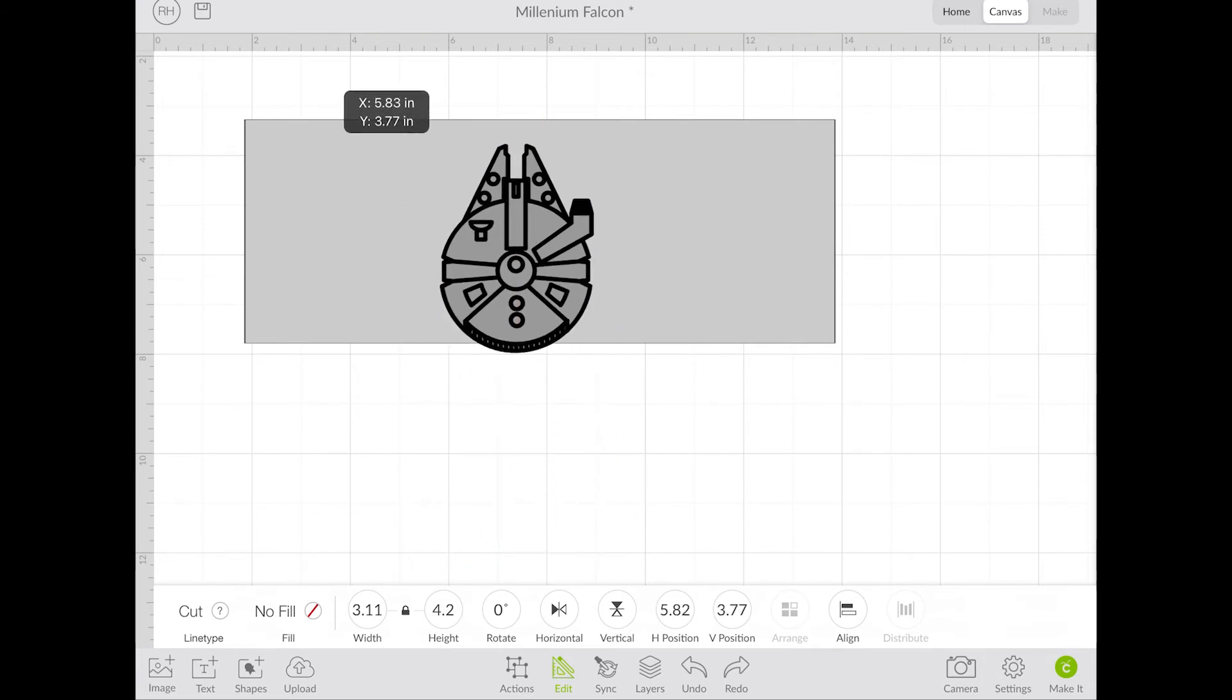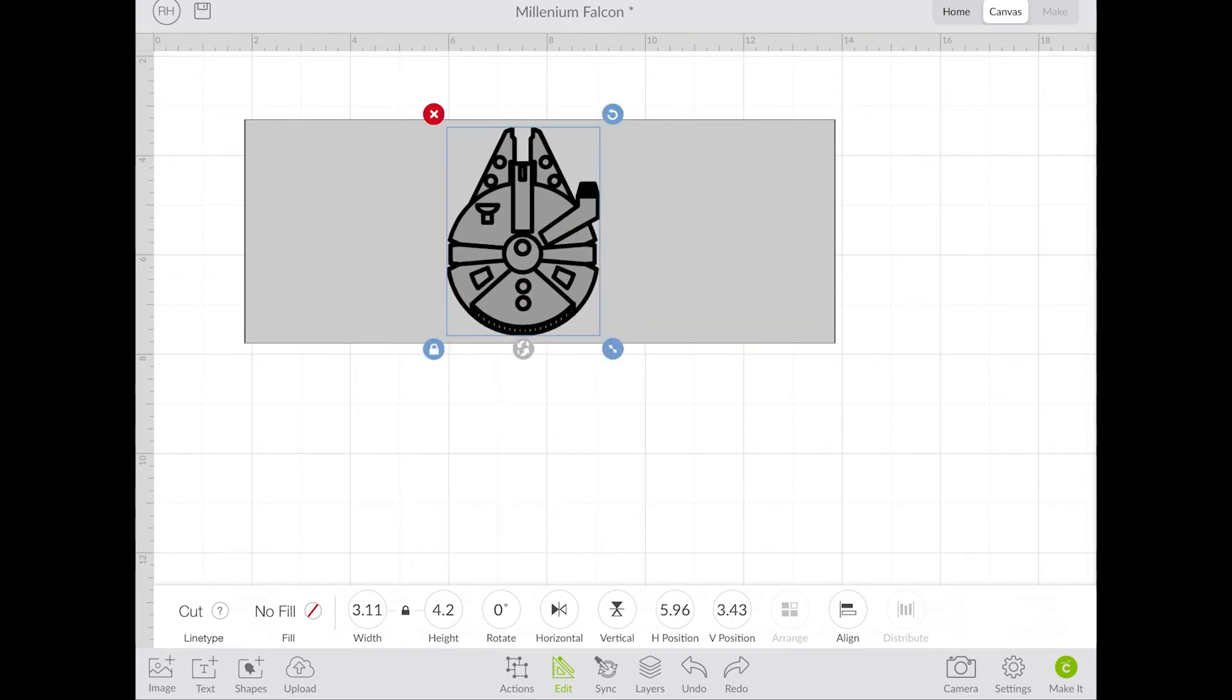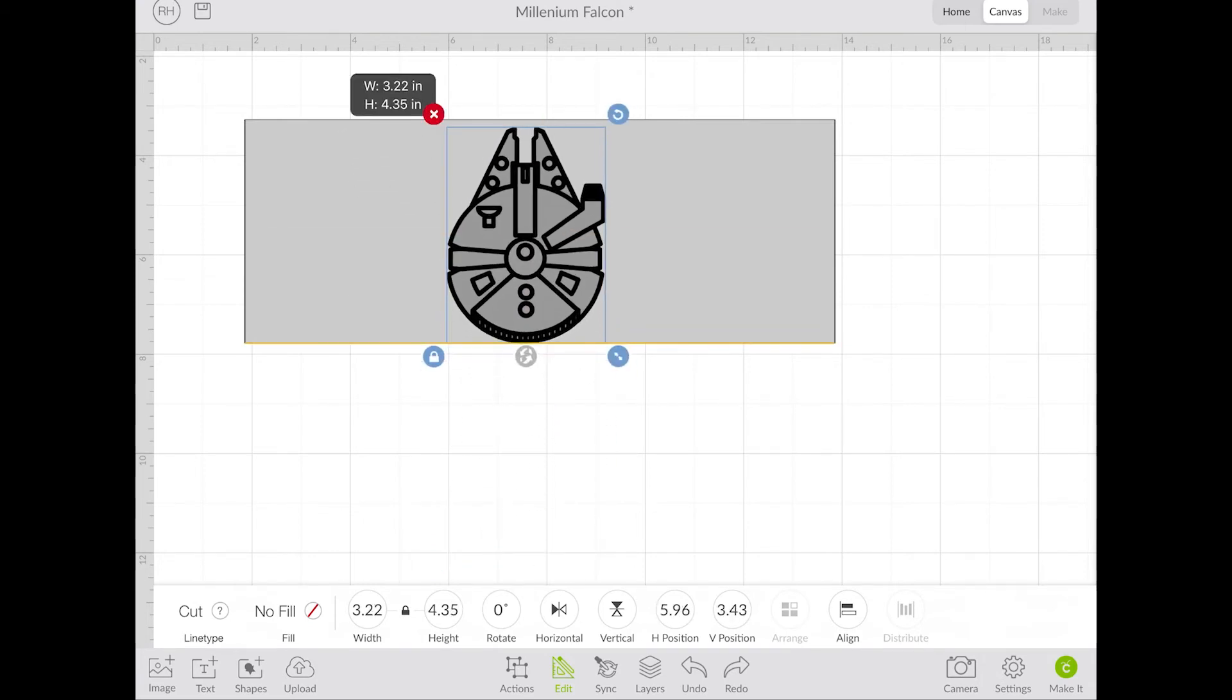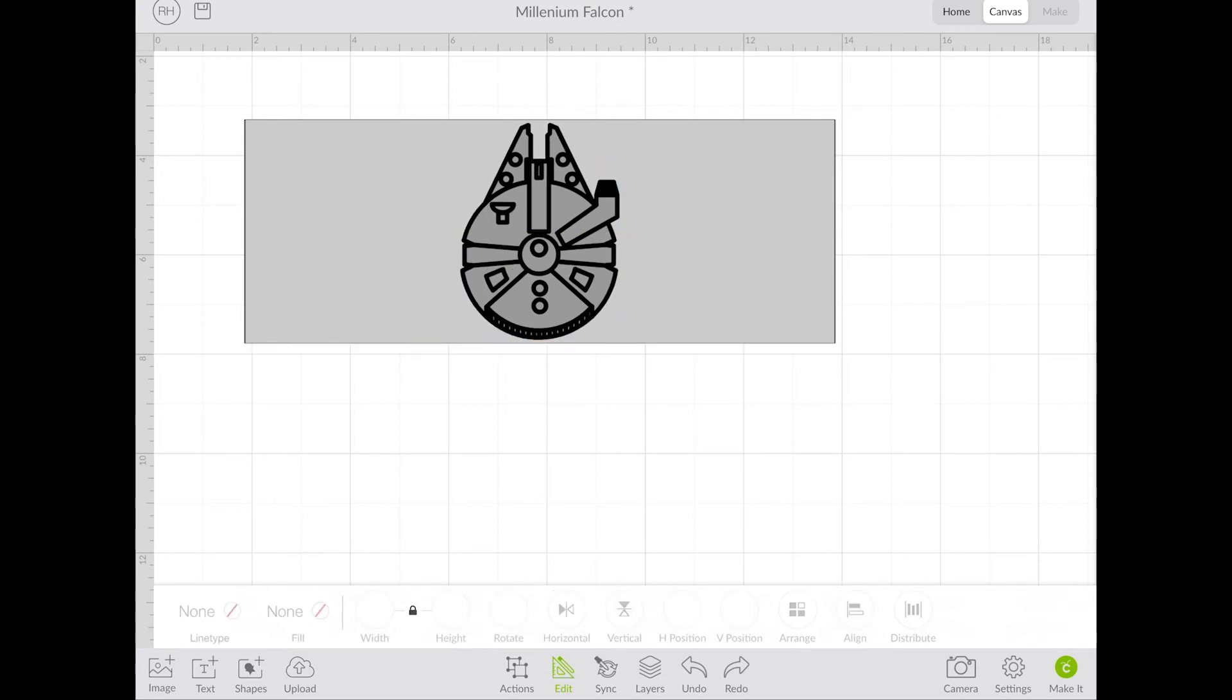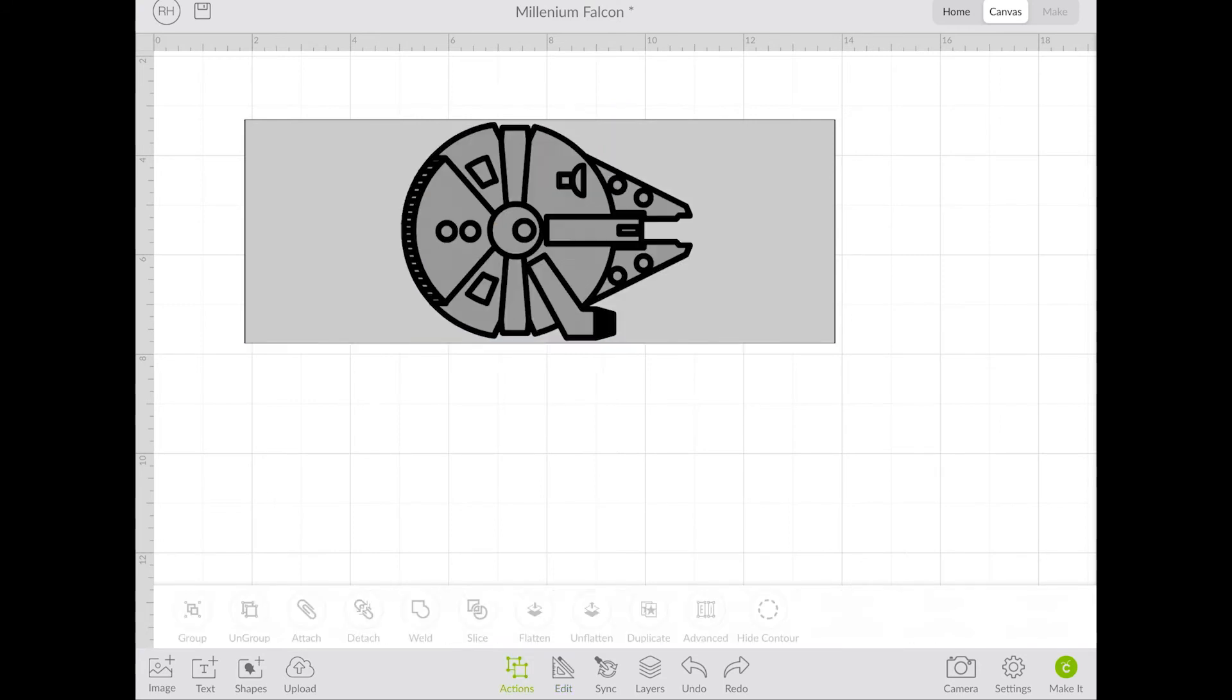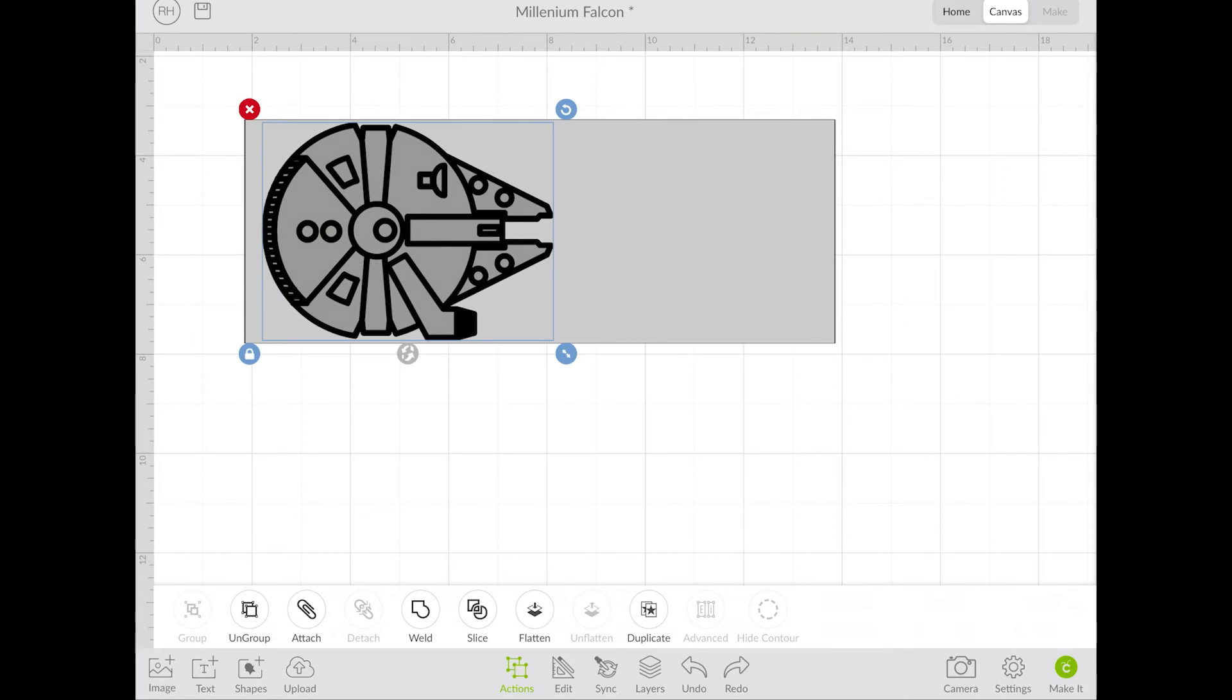I'm going to drag it up here, and I'm going to see if I want it going that way, if I want to rotate it or something like that. This gives you the ability to play with it and figure out how you want your design and what size you want.